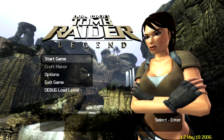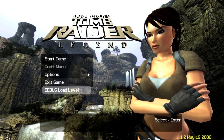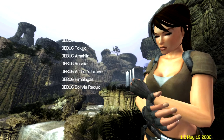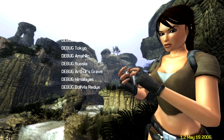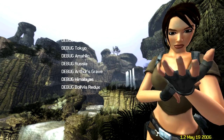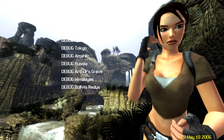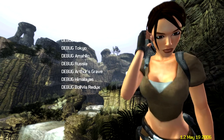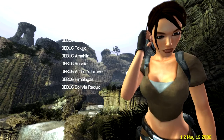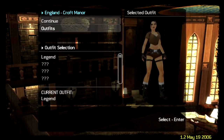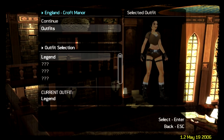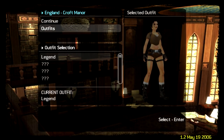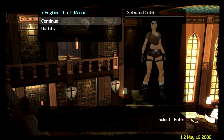Go to Debug World Level. Once you open it, there are several debug levels: Debug America, Debug Bolivia, Debug Flatbats, Debug Tokyo, and many others.